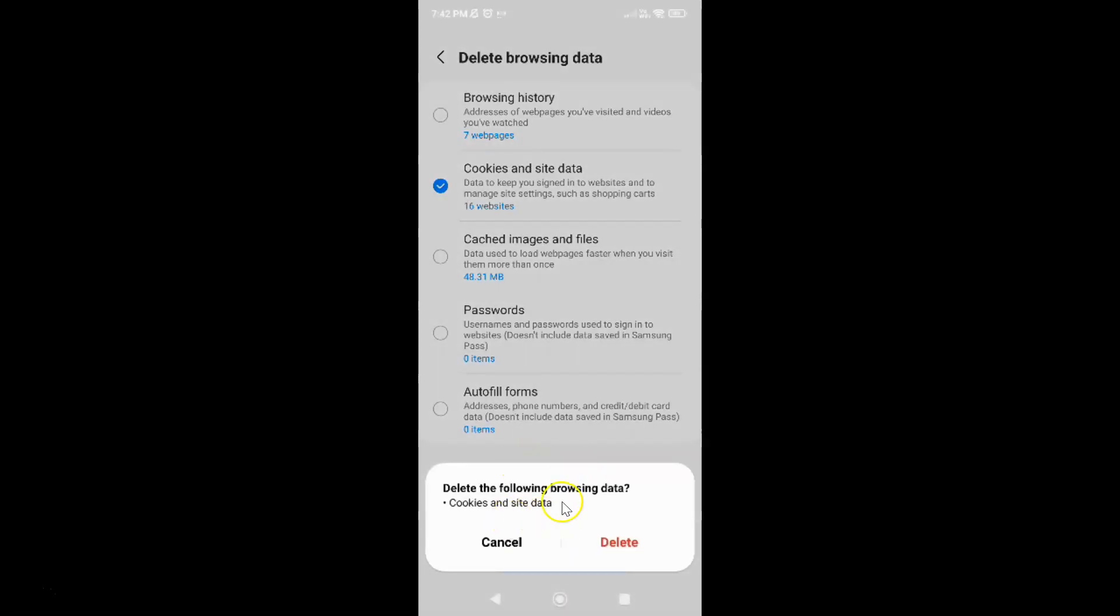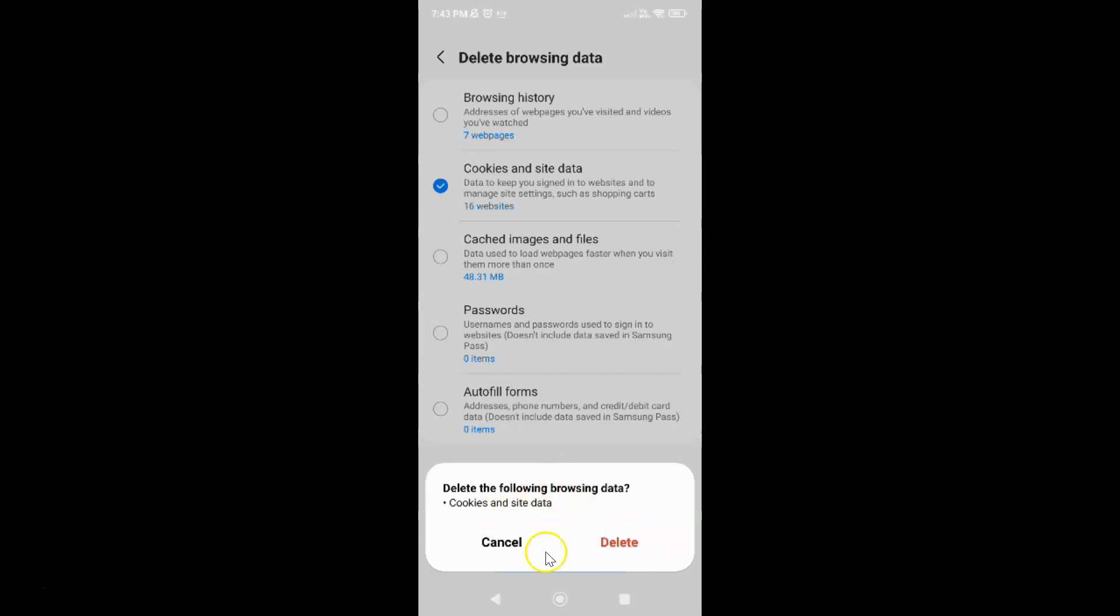And I have this pop-up. Delete the following browsing data. Cookies and site data. So just read this message and if you agree just tap on this delete button. So I agree. Let me tap on delete.